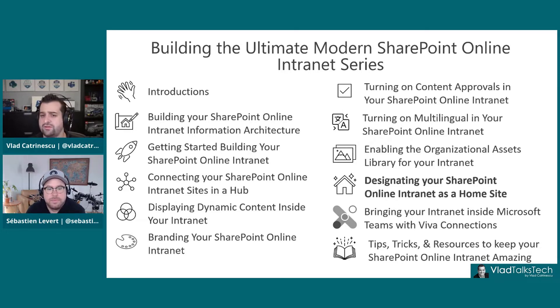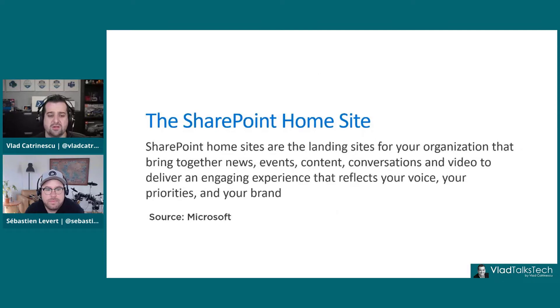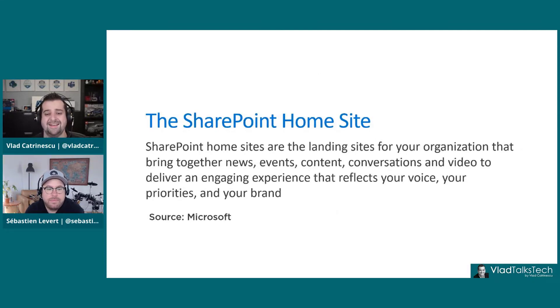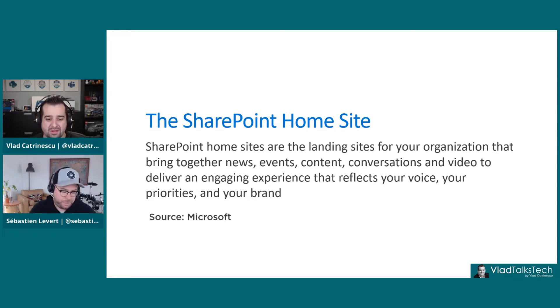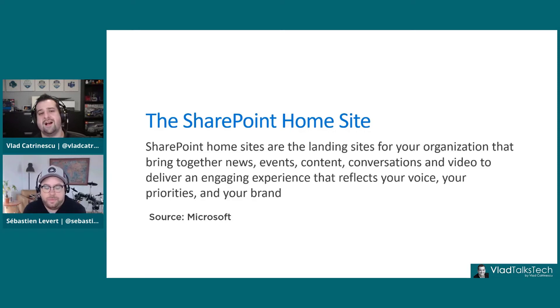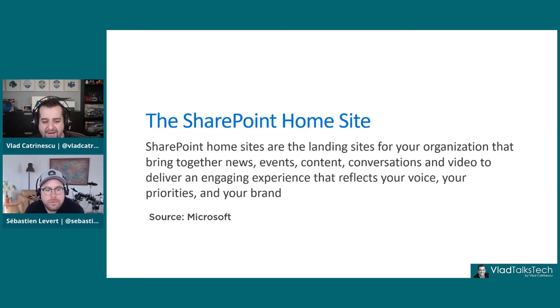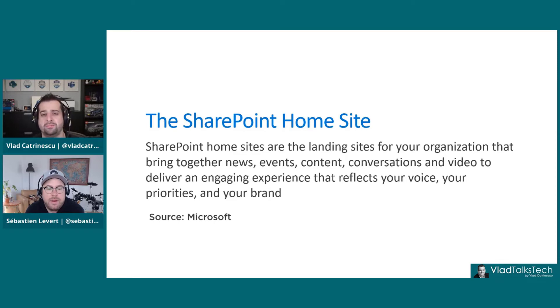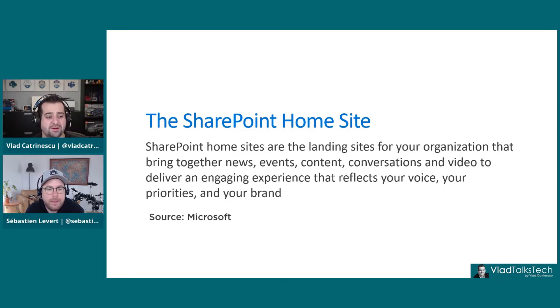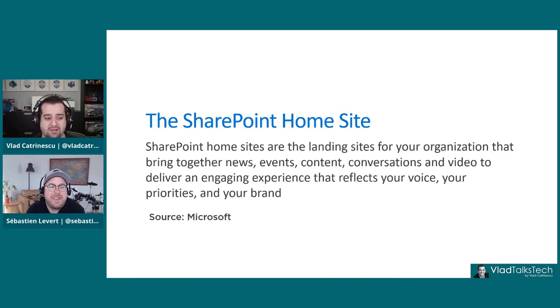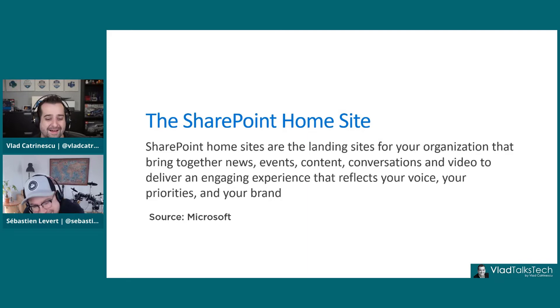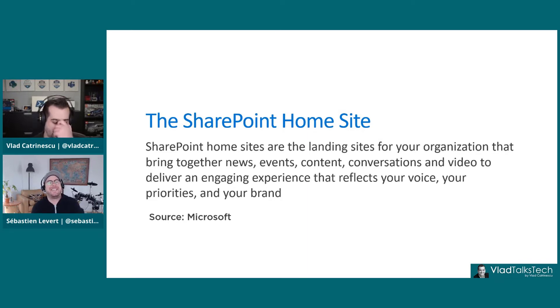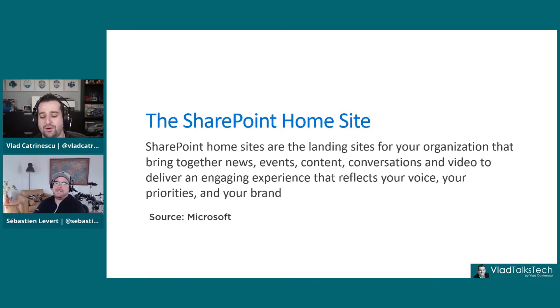So first of all, what is the SharePoint home site? The home site is the landing for your organization, bringing together news, events, content, conversations, and video to deliver an engaging experience for your brand. So the home site, what does it actually give us? First of all, kind of like a hub site, you don't create a home site. You take an existing site and then you designate it as the home site.